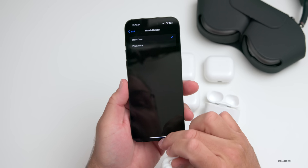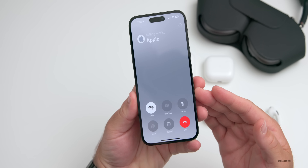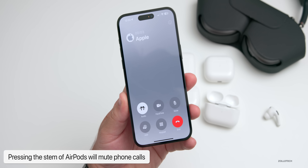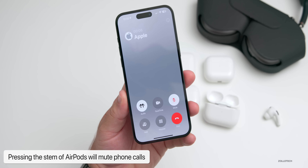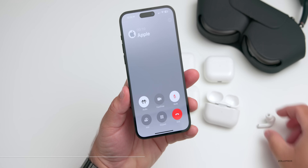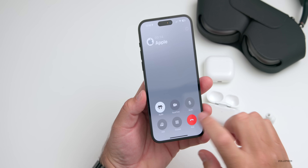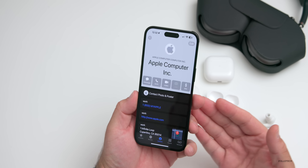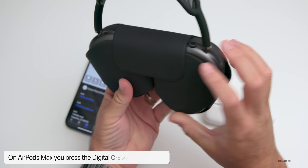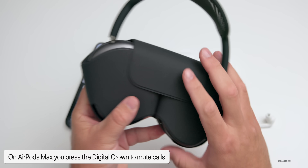I'll demonstrate by placing a call — I have an AirPod in my right ear. I press the stem and it immediately mutes. Press it again and it unmutes. That's a great feature that's been added — something it probably should have had before. On the AirPods Max, you'll press the Digital Crown to achieve the same muting feature, but we have the same functionality across all models.